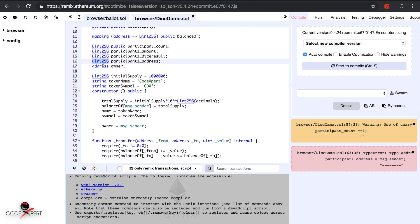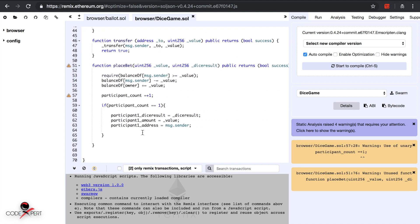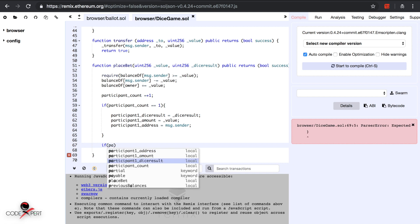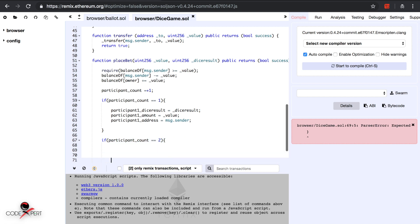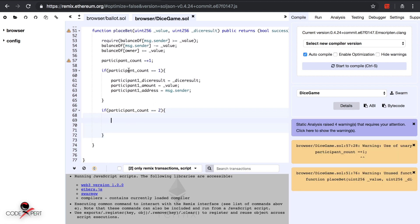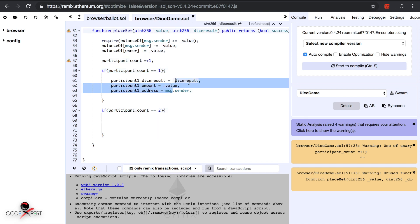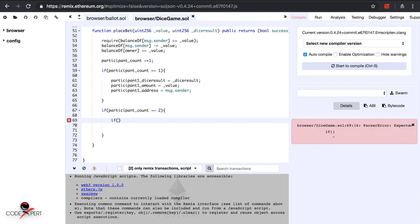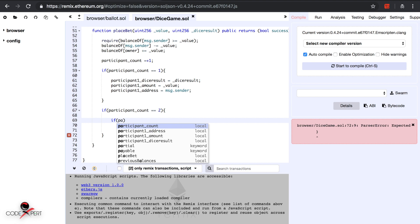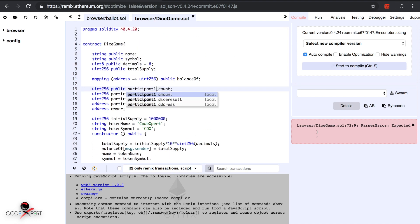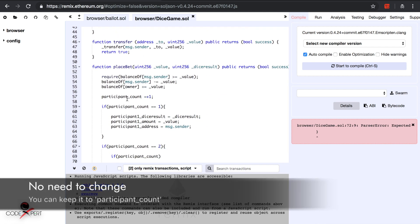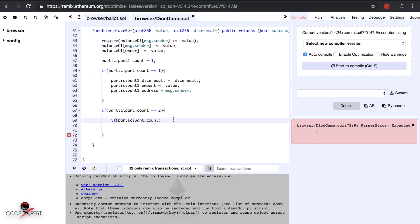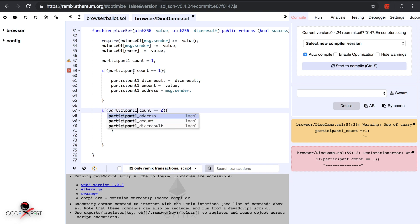After a small correction — this is address, not uint — everything is fine. Then we have the condition: if participant count equals two, we announce the results. So when participant count is one we store everything about participant one — dice result, bet value, and address — and when participant count is two we announce the winner.